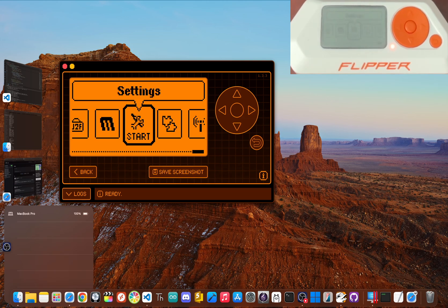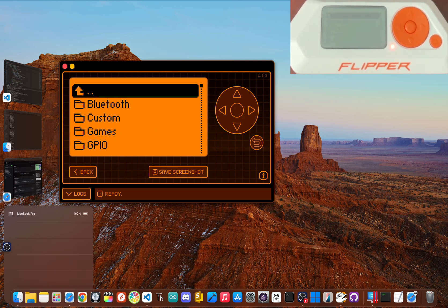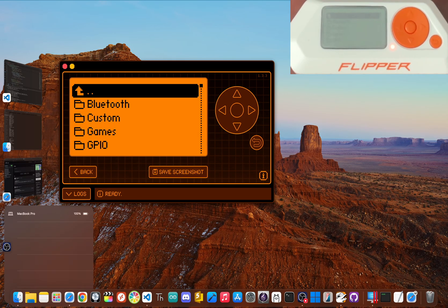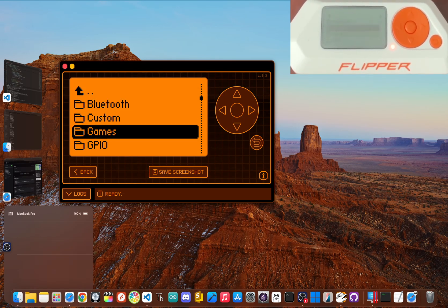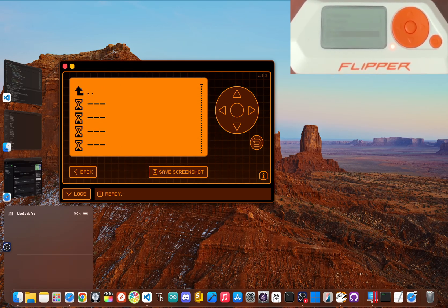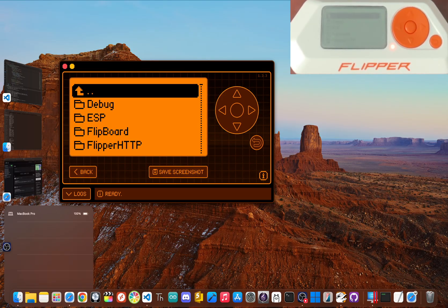And just like that, you've gone from a brand new flipper to creating your first universal remote. You now have a stable, more powerful, and incredibly capable device in your hands, ready for you to explore.